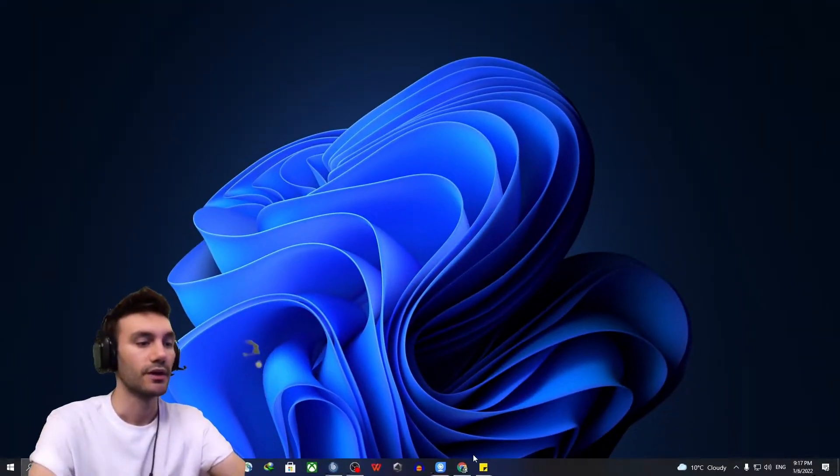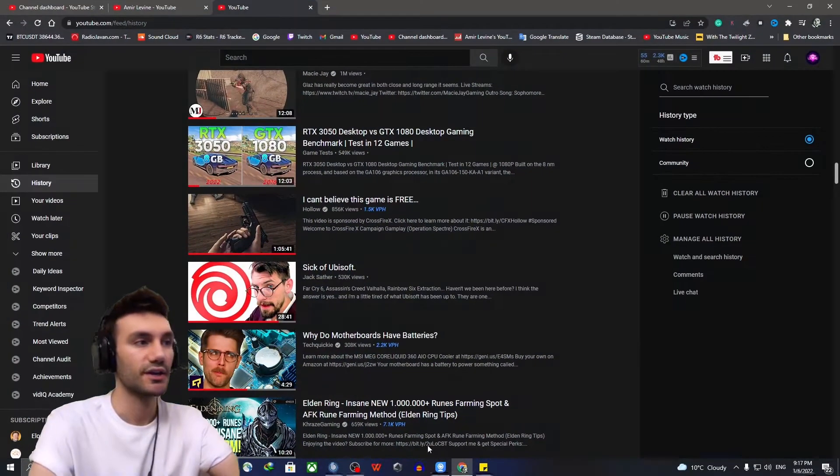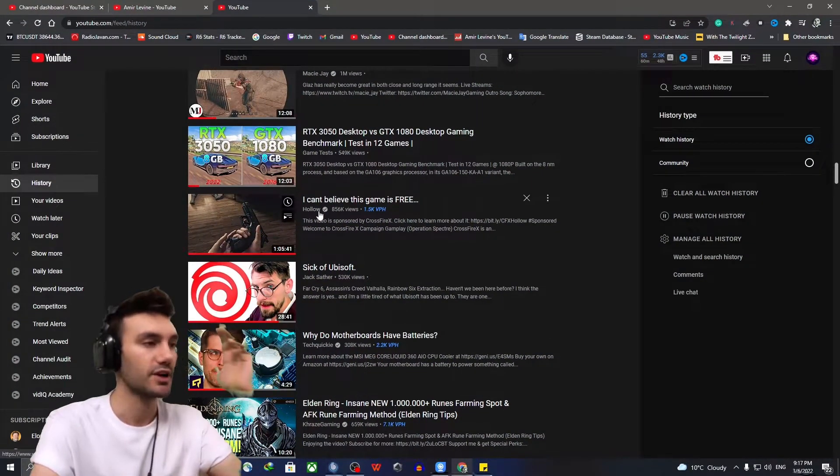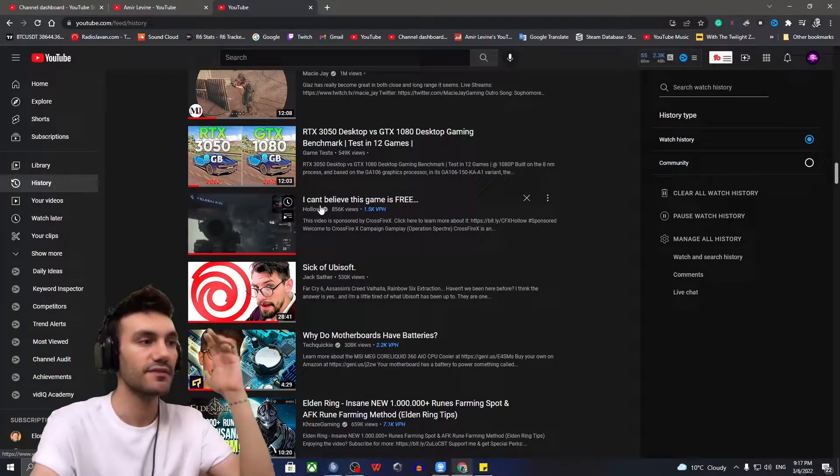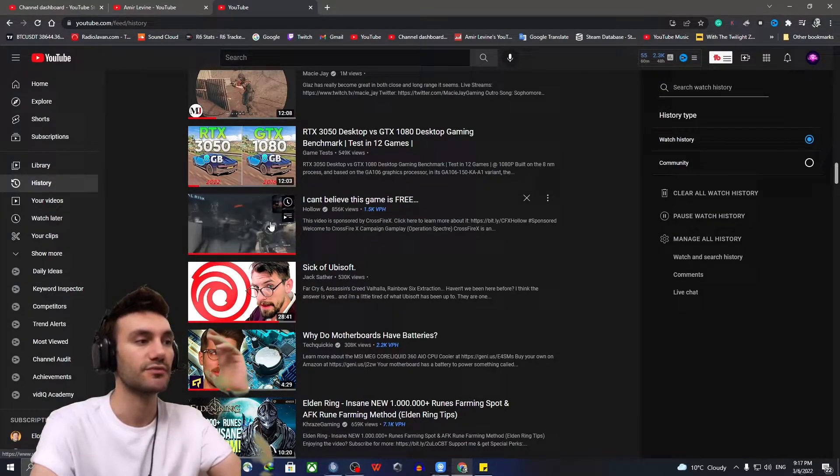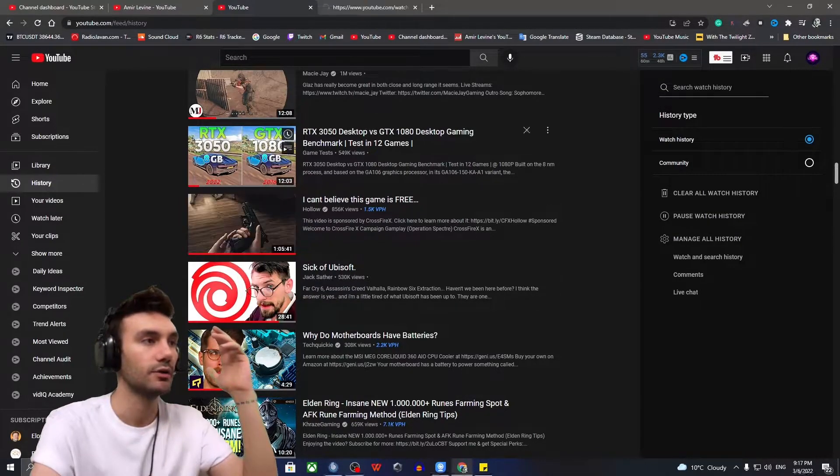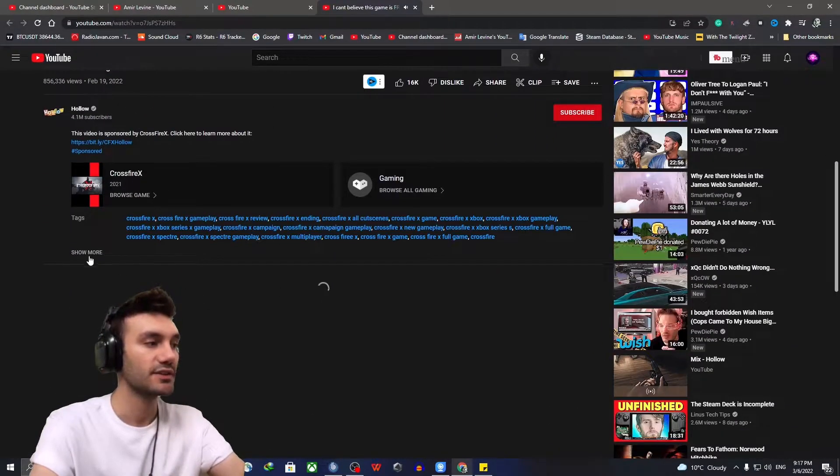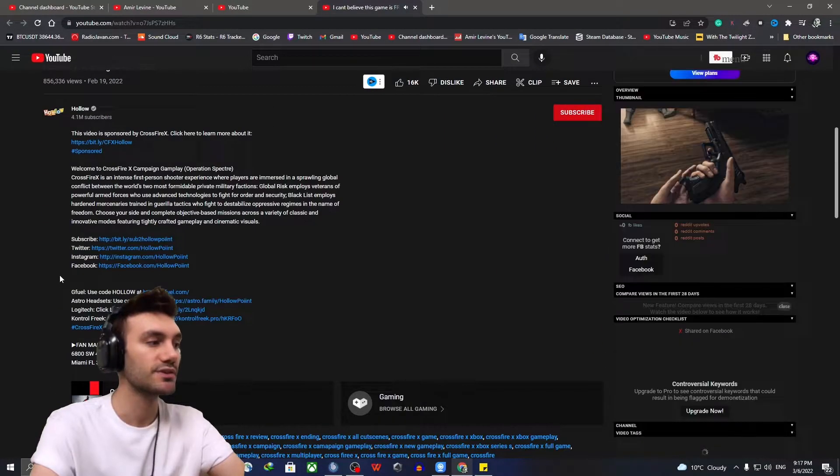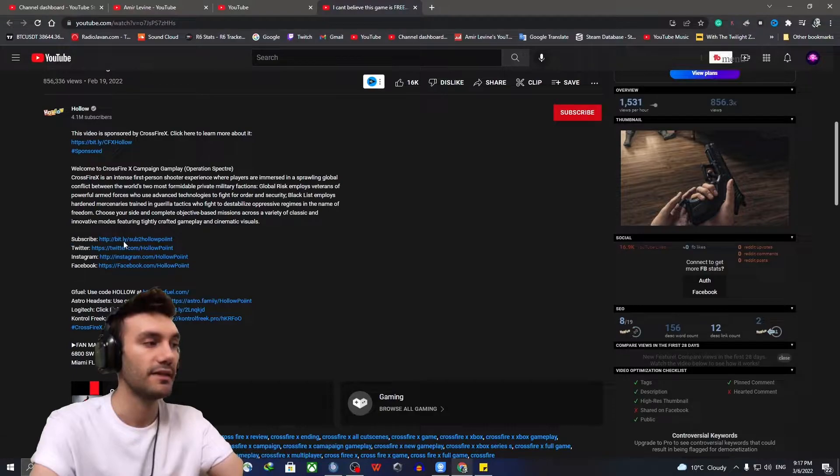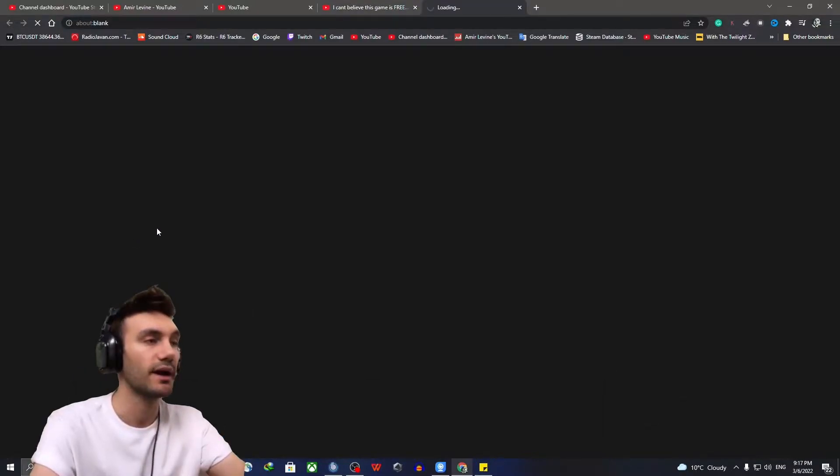Okay guys, so this is a good example of what exactly I'm talking about. This video says I can't believe this game is free from holo, and by clicking on it and opening it, inside the description you will see that it says subscribe and then a link in front of it.